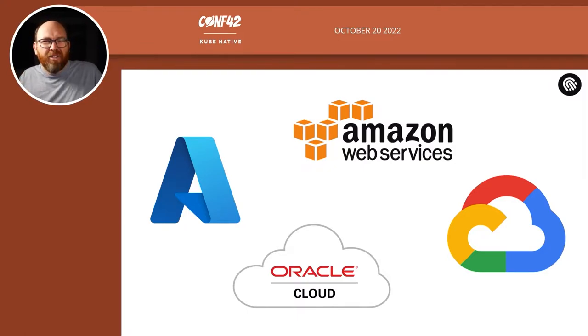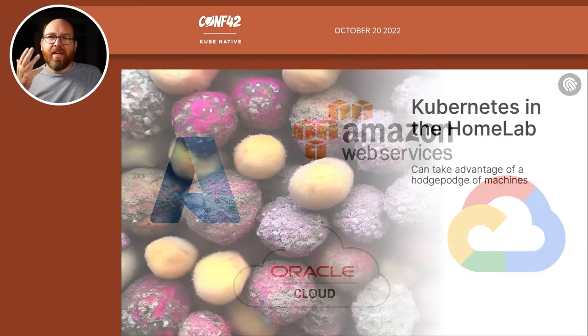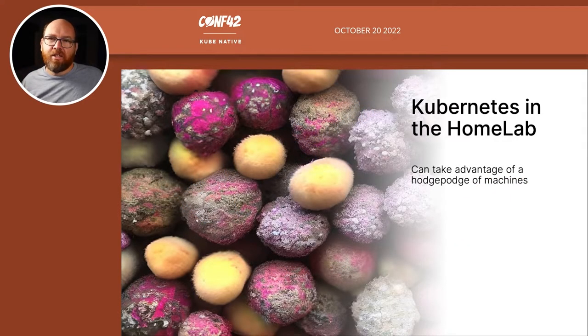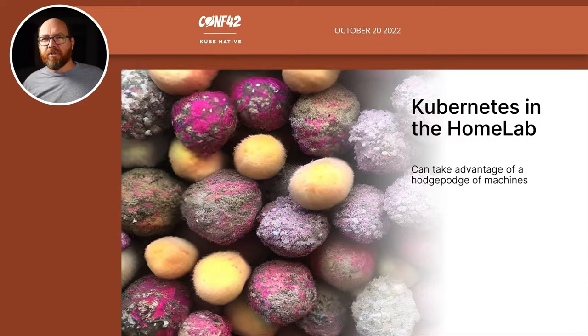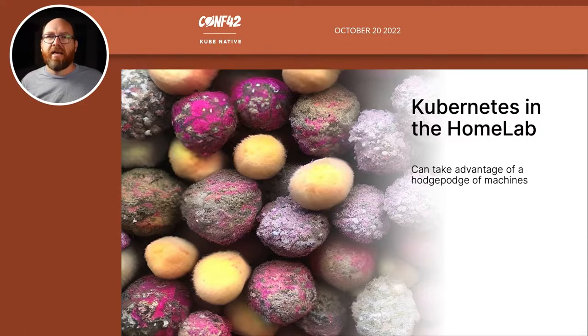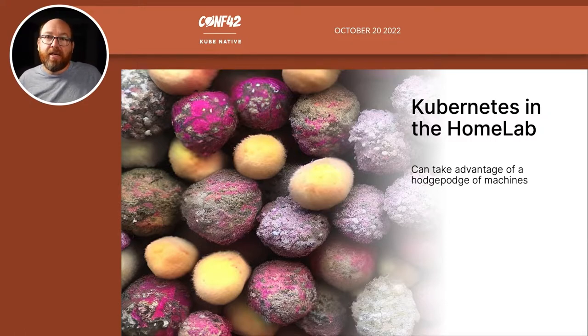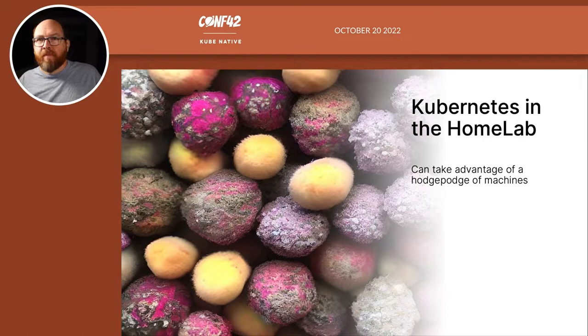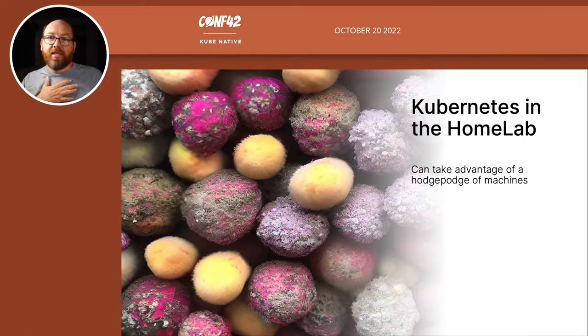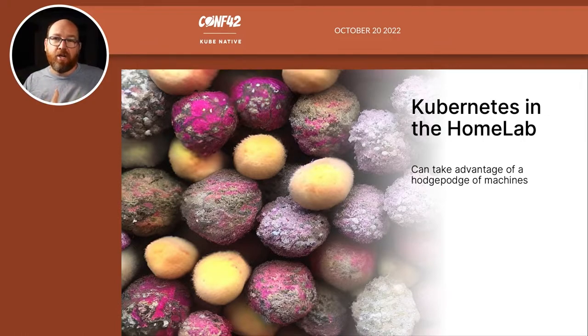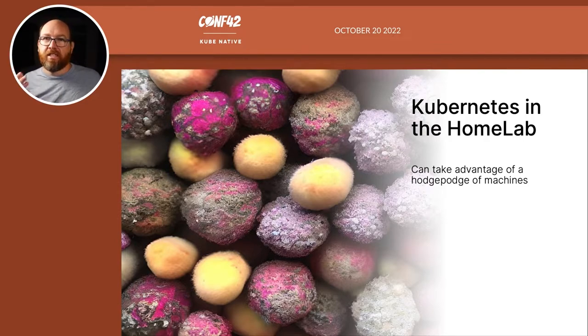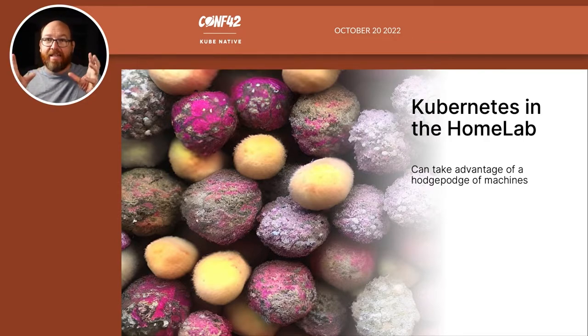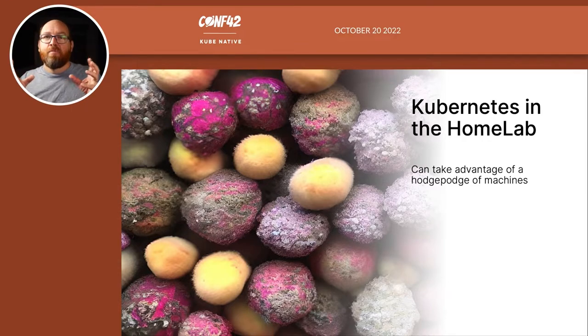So why Kubernetes in the home lab? Well, I talked about that a little bit a few slides ago. It's really a chance for me to practice. I use Kubernetes at work and want to understand how it works. So I play around with it at home. And going back a few decades, when we had clusters, they had to be identical hardware. I remember running a Novell Network active-passive cluster, and they had to be absolutely identical. But these days, with Kubernetes,